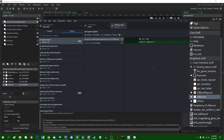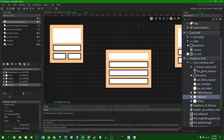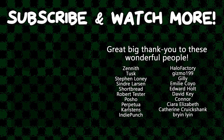I have a Patreon - if you want to contribute towards these videos being made, links are in all the usual places. I hope you found this interesting and I'll see you all later. Special thanks to Kiara Elizabeth, Connor, David Key, Edward Holt, Emily Coyo, Halo Factory, Posho, Cinder Larson, Tusk, and Zenith for supporting these videos.